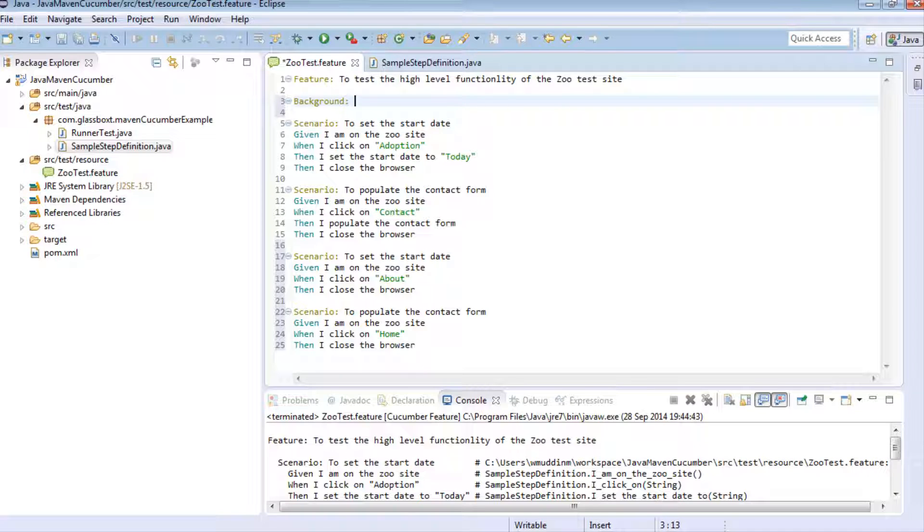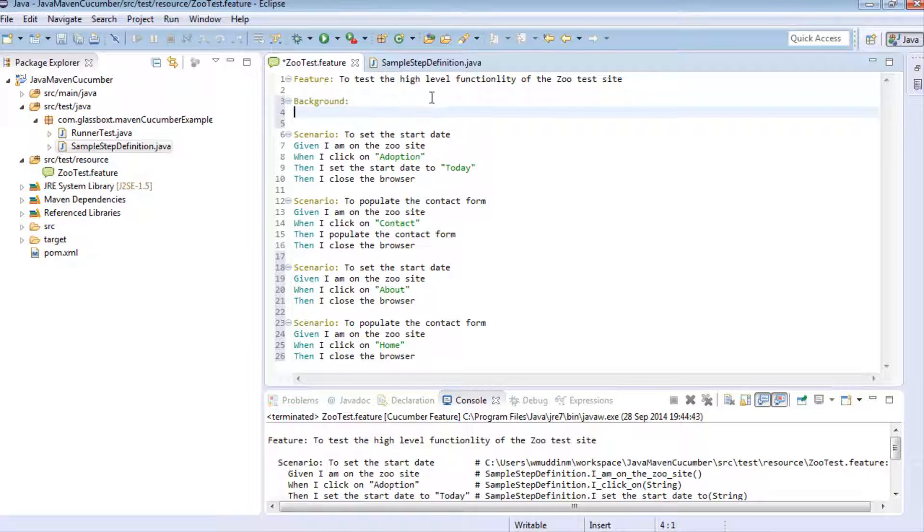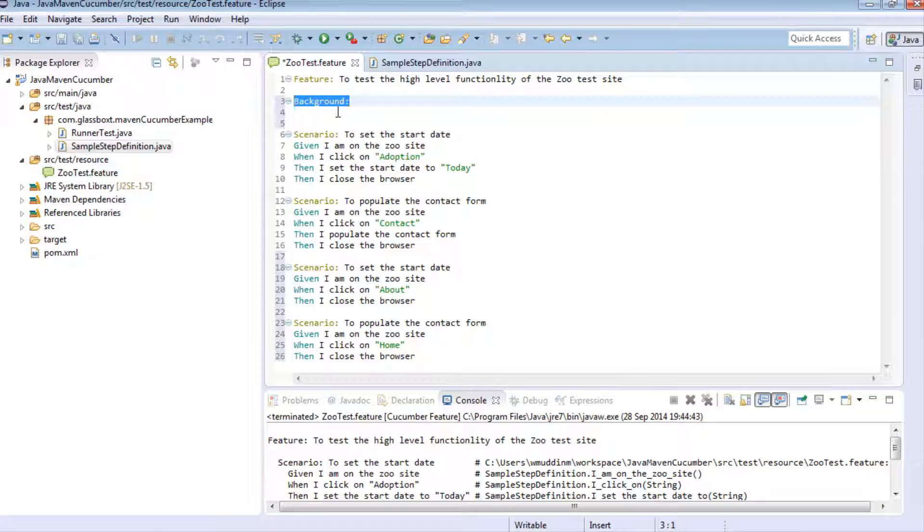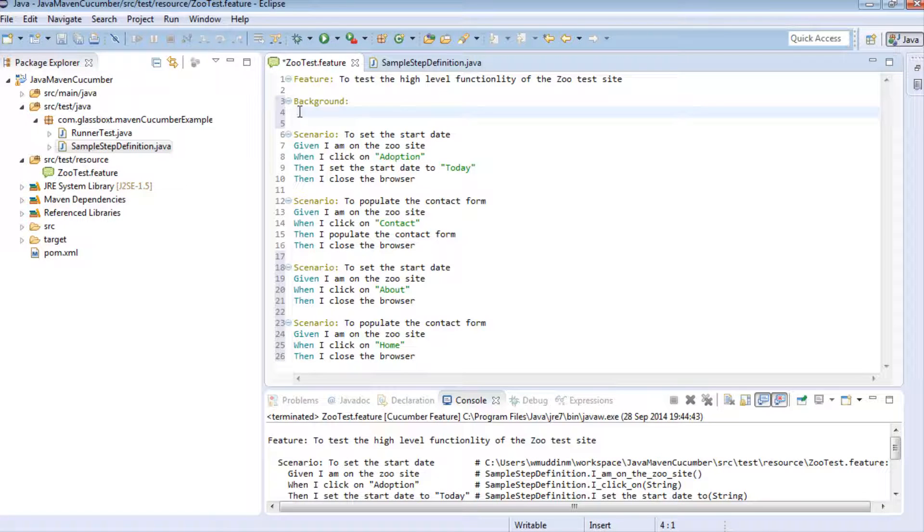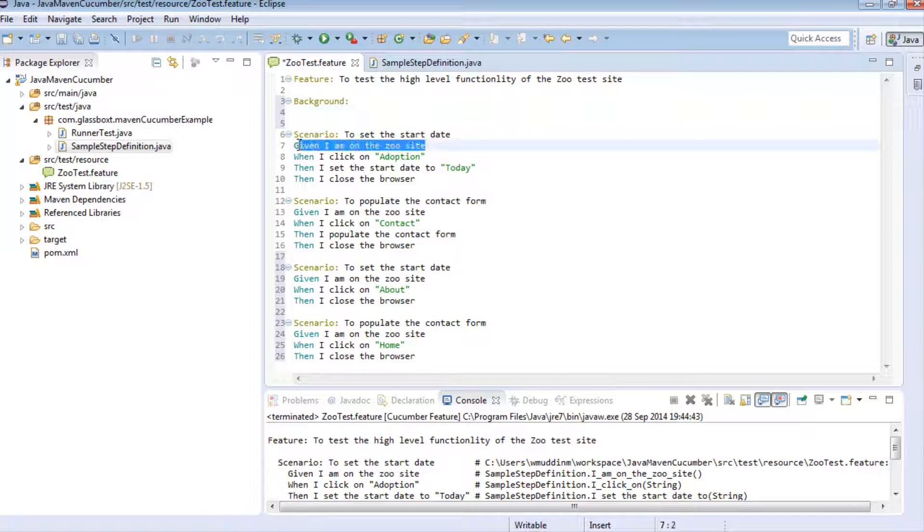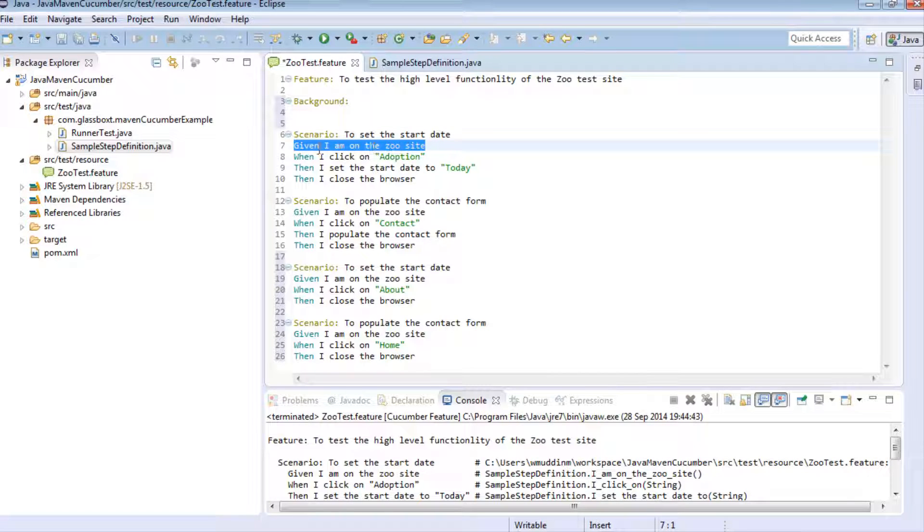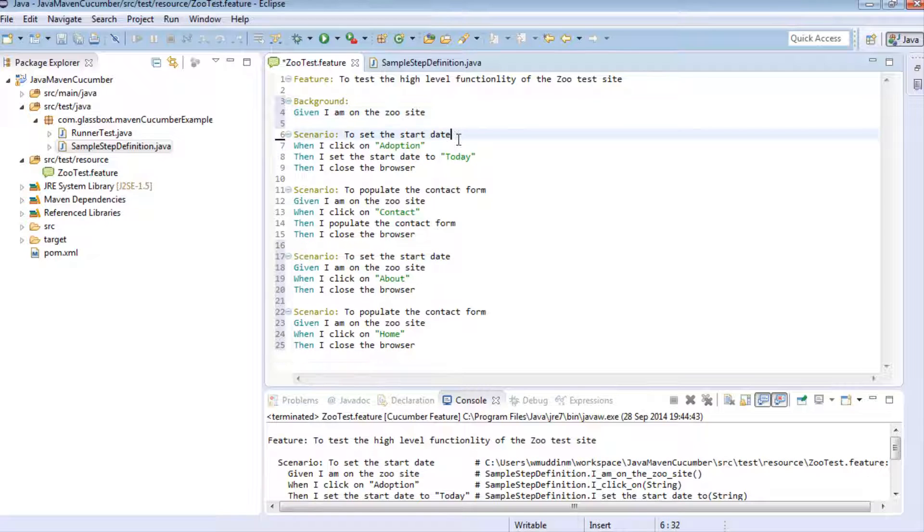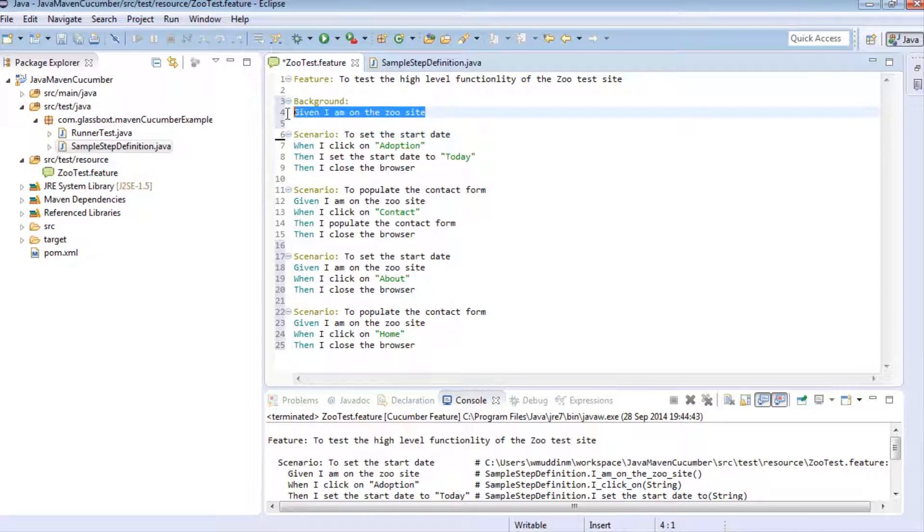To write the background script is actually quite straightforward. You write background colon and then any steps you put under the background script will run as part of this prerequisite step. Let's just say we move the given step from here to here and get rid of this.